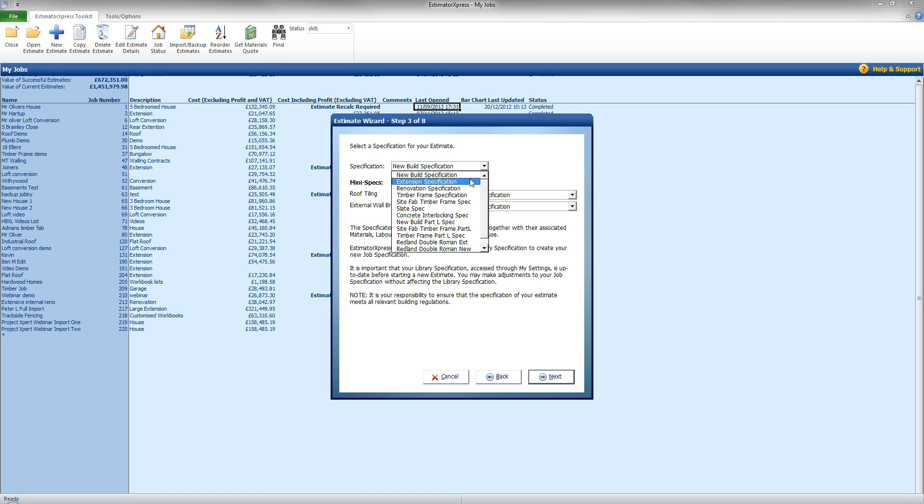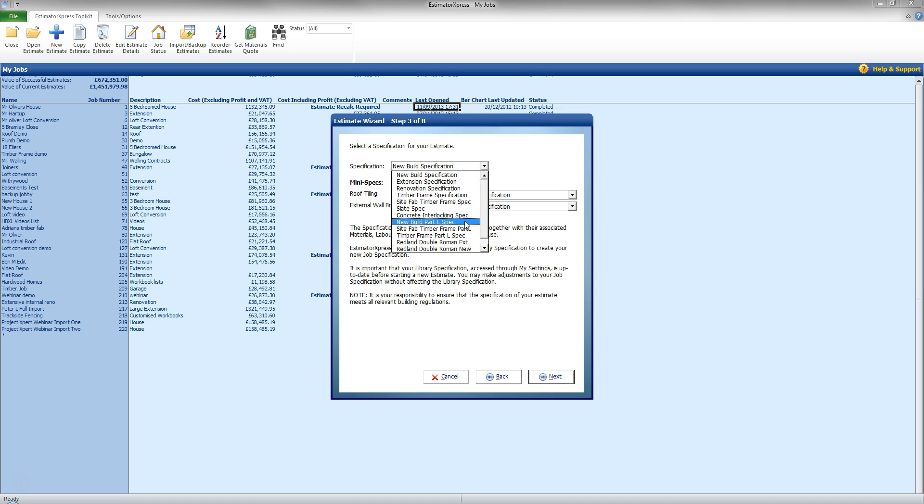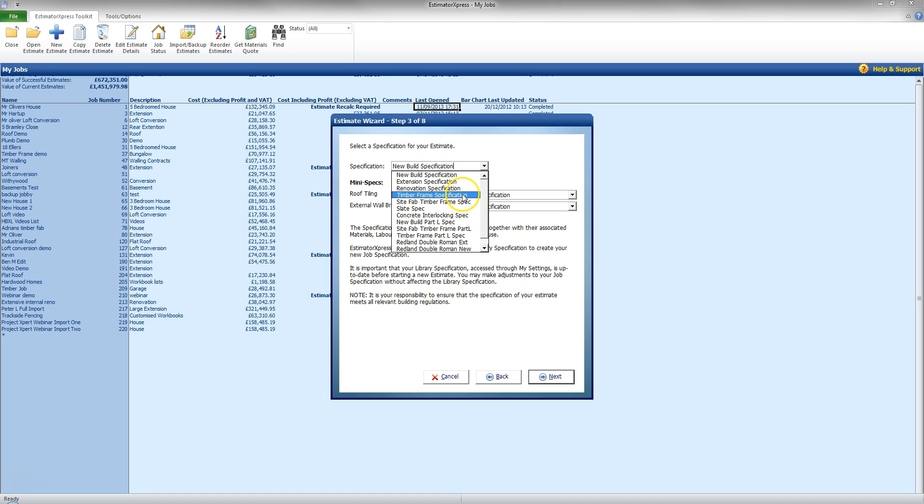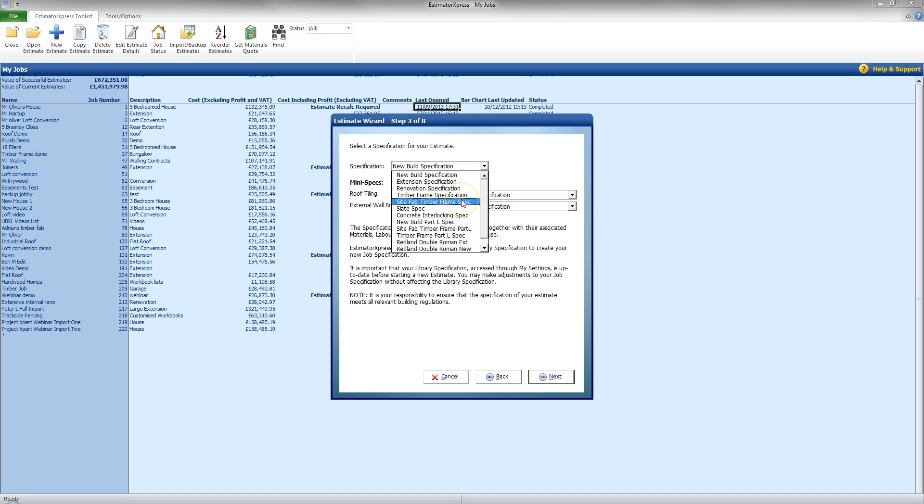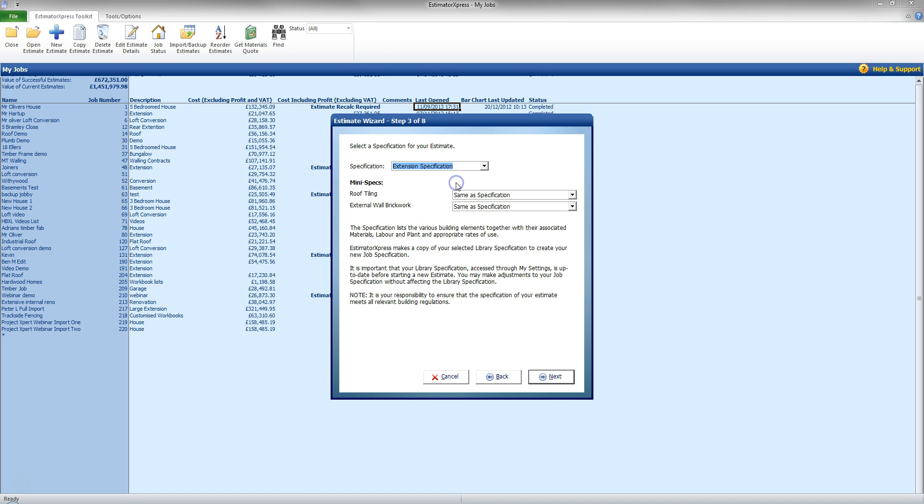If I was to go for a new build, such as the new build there or the new build part L updated specification, it will give me options for JCBs and tippers to remove the waste. In here we as well have options for renovation which extends the time for labour to do certain tasks as well as timber frame specs in there as well. Now I am going to go to an extension specification for this job.